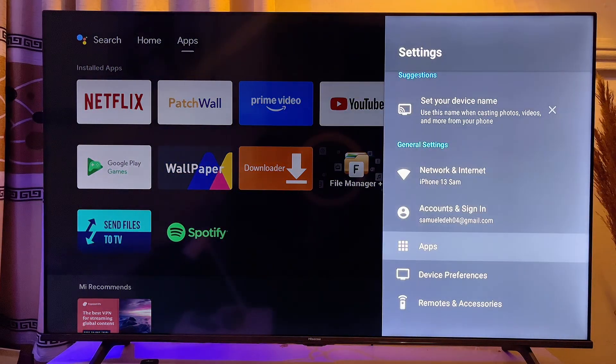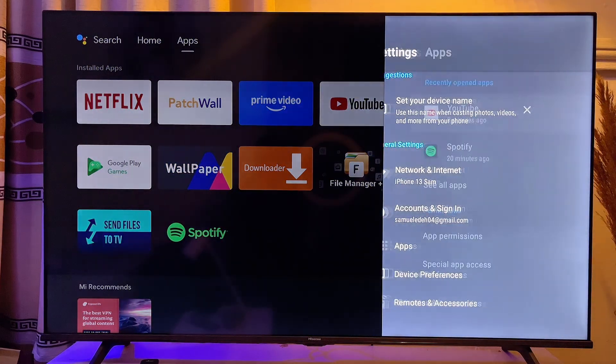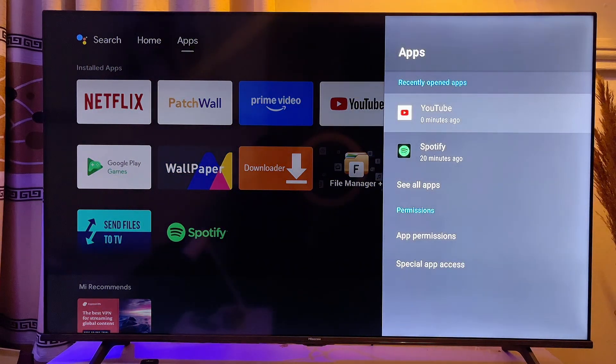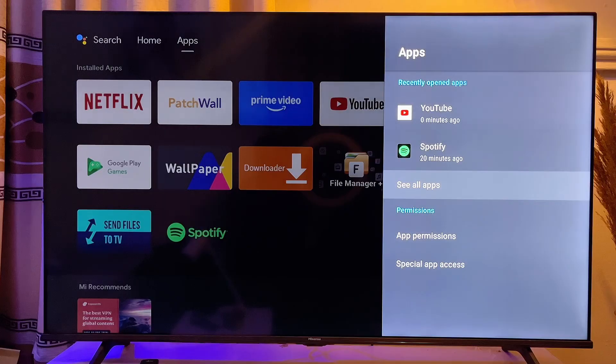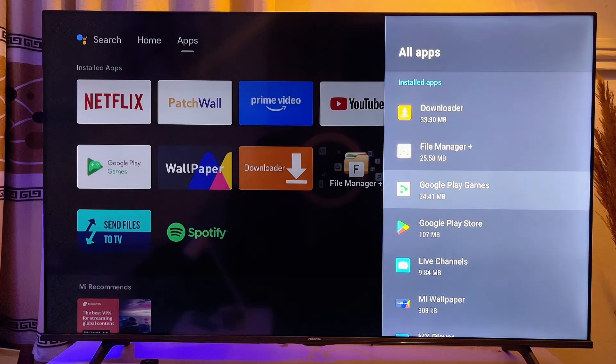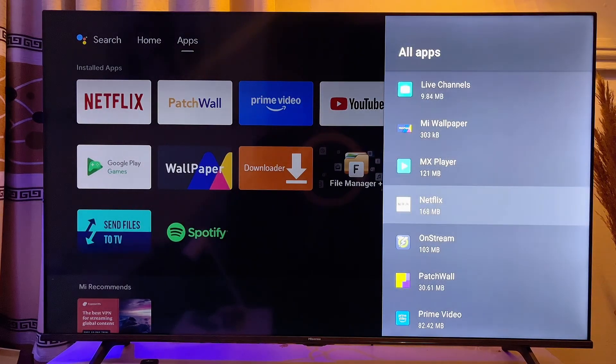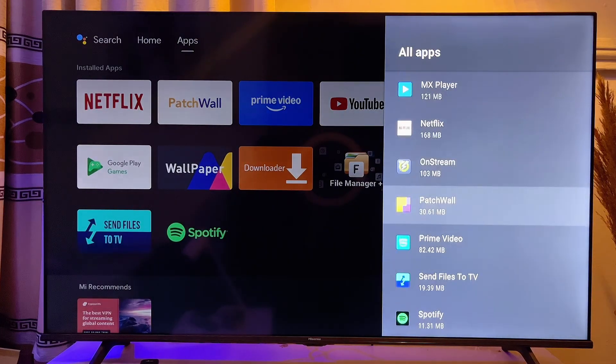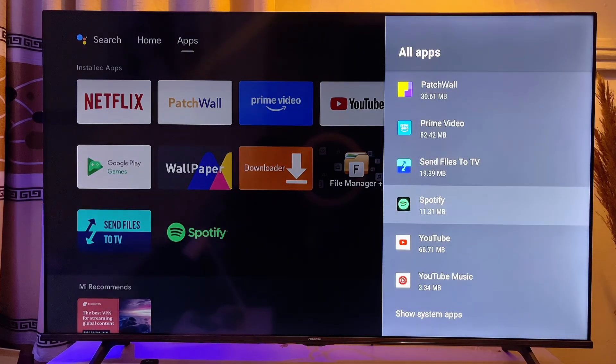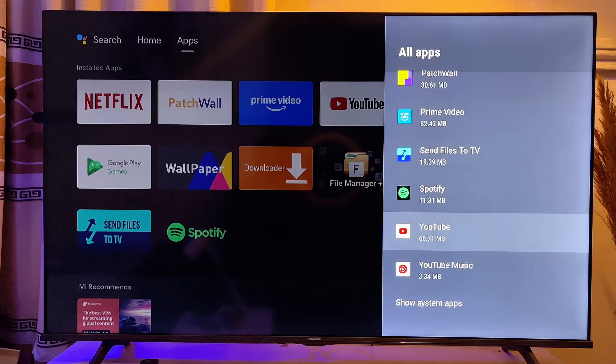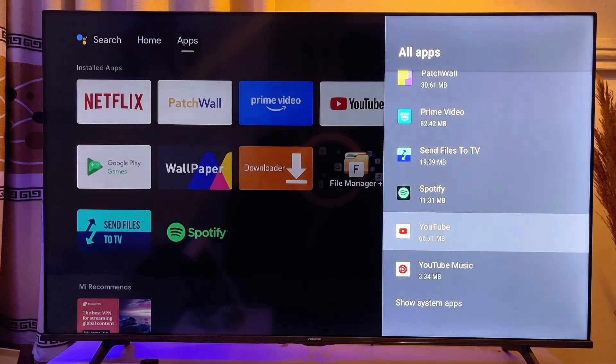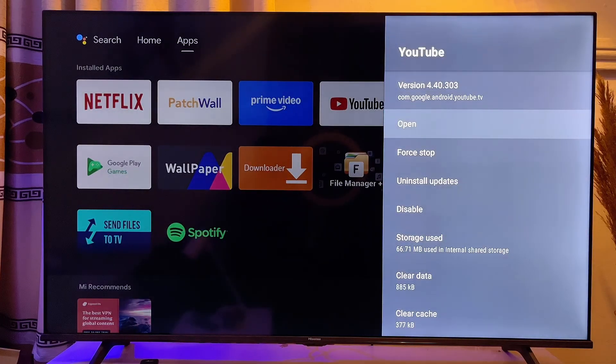Now you want to go to apps like so and then go to see all apps. And then you want to scroll down and find the YouTube app on your TV. You can see mine here. Just go ahead and click on it.